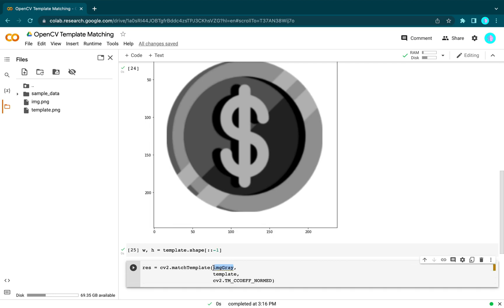We take our image, our template, and the template matching method.